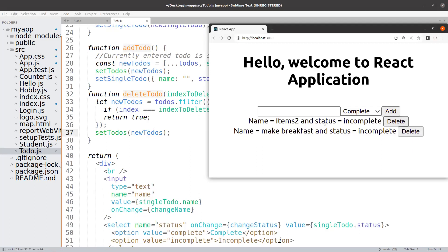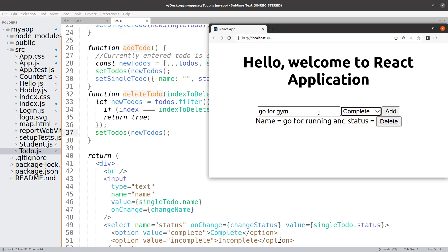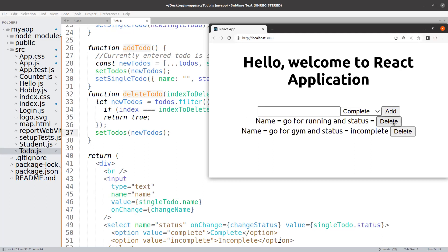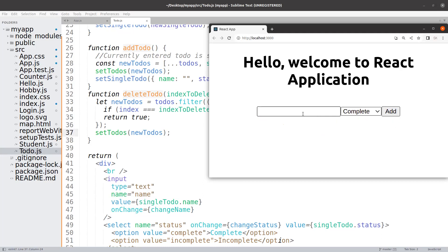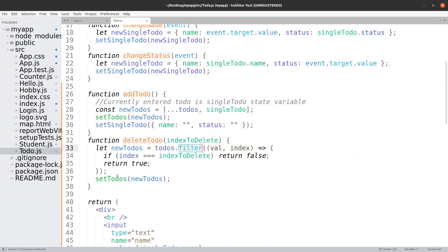Let us see the output. Click on delete and it is removing the item. Let's remove the last item — it is removing it. Let me clear all and add some more items: 'go for running', 'go for gym'. I can again delete — everything is working fine, including the delete and the addition. It is so simple to create a delete functionality — all we need to do is create a new todos array with the particular value removed, then set that todos and our functionality works perfectly fine. Now try to write this piece of code and see if you are able to make it work.